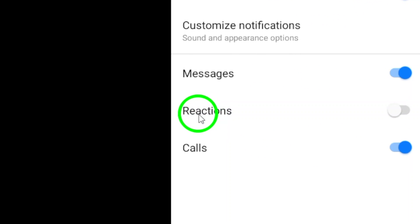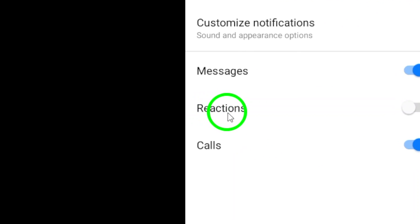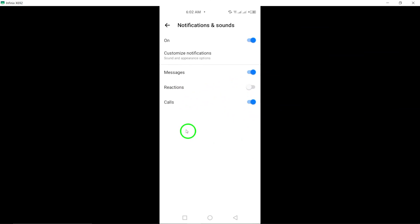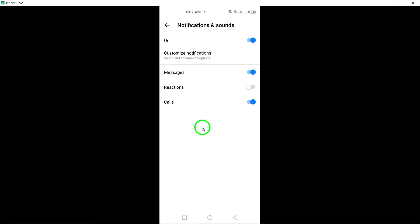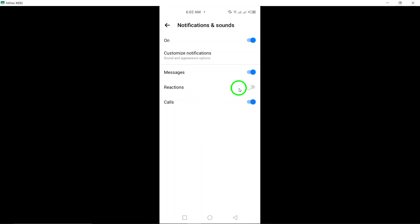By doing this, you will no longer receive notifications when someone reacts to messages in that chat. You have successfully turned off chat reactions notifications for that specific chat on Messenger. If you ever want to turn them back on, you can simply follow the same steps and toggle the reactions notification back on.